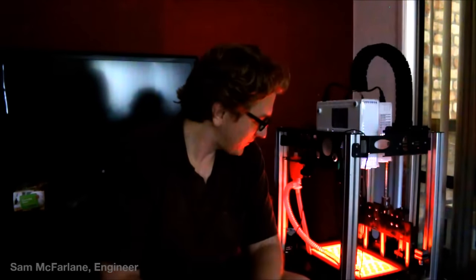So my name is Sam. I'm an engineer from Toowoomba in Australia. I primarily work on farm equipment and large machinery.